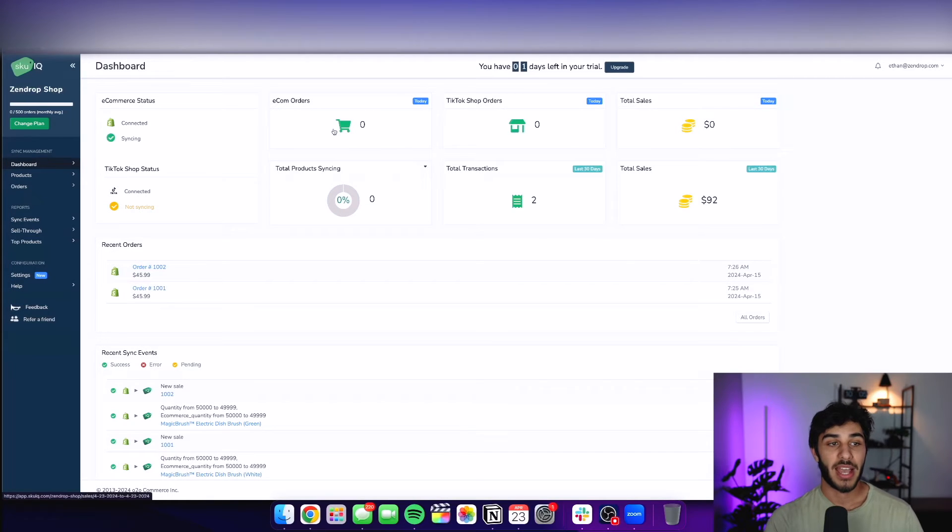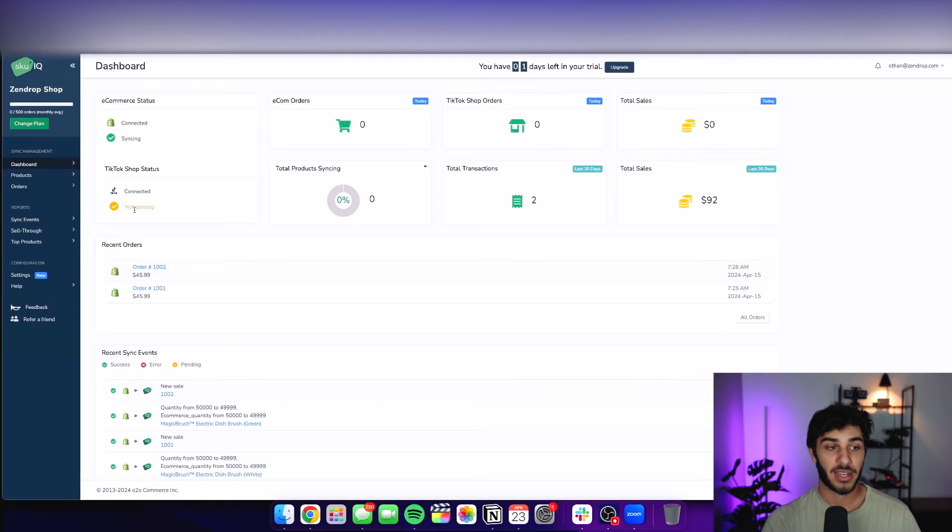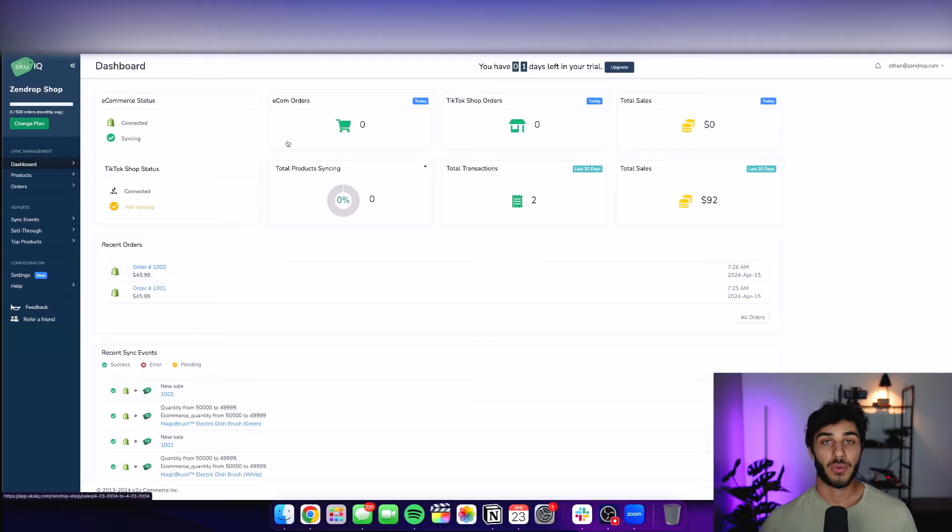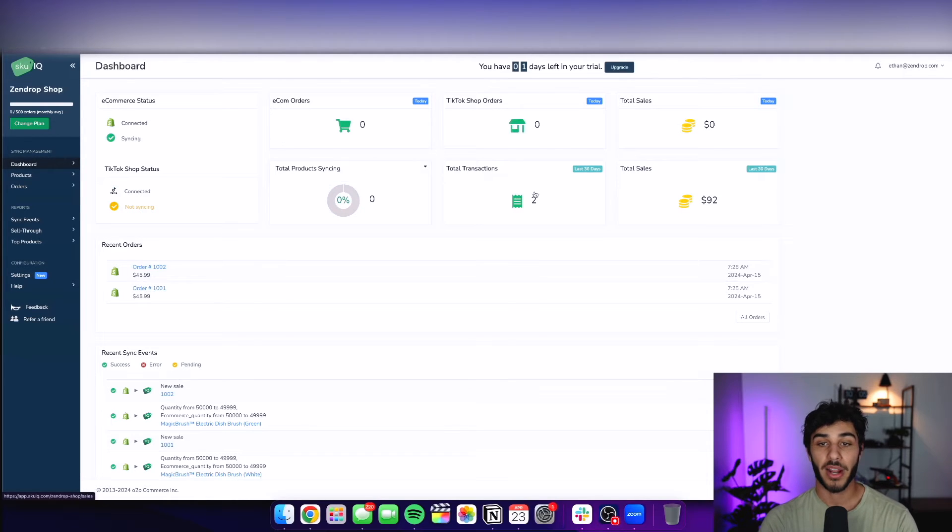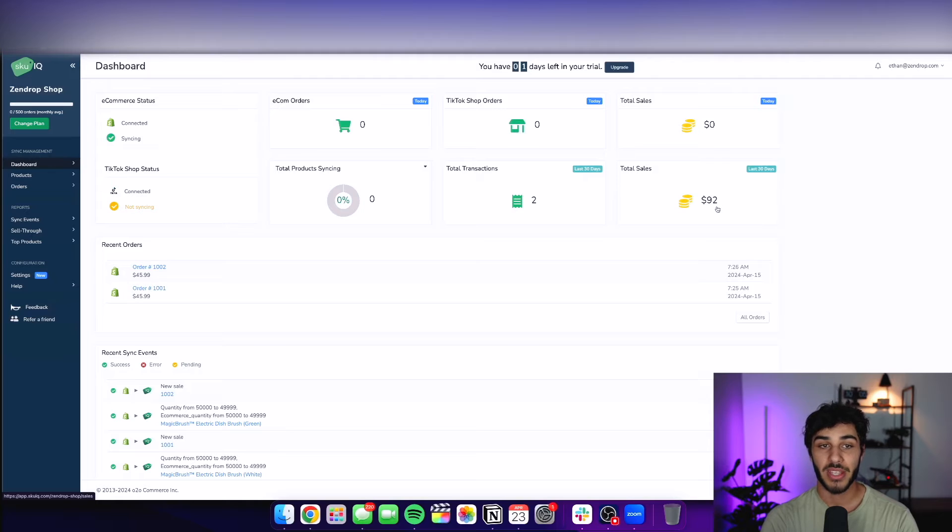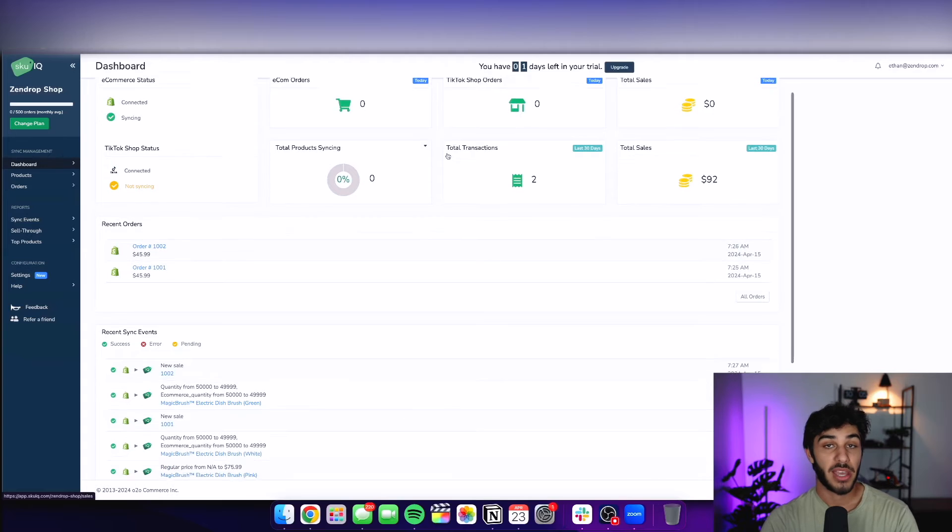Now, as you can see, I have my Shopify connected, and it's already connected to my TikTok shop here and syncing. This is basically going to be your new homepage for your entire e-commerce business. So it's going to show you your total products, total transactions, total sales, as well as all the TikTok shop orders.